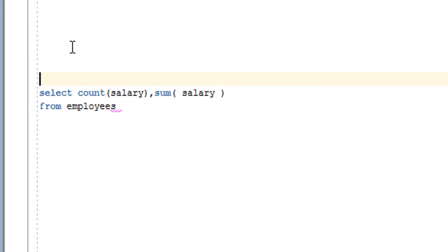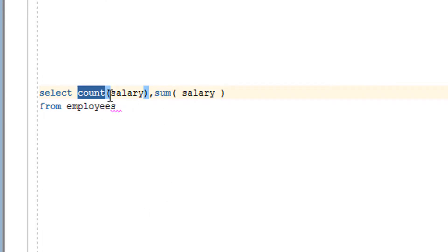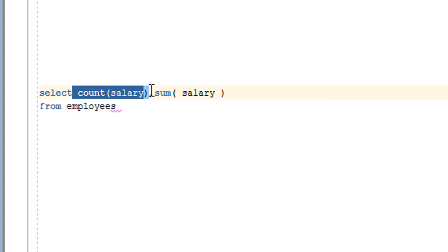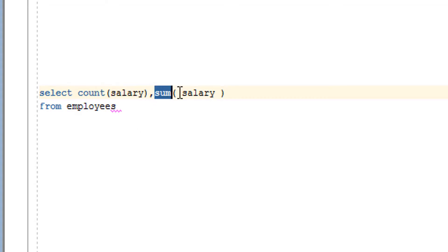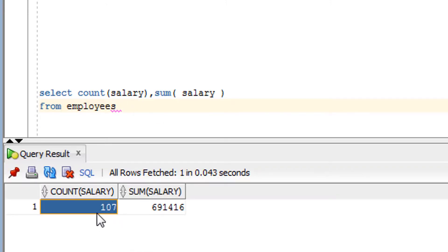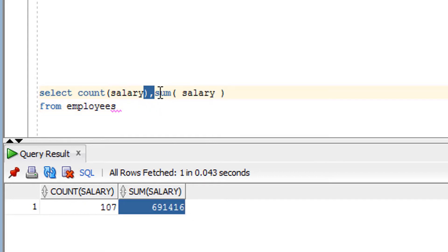As you can see, I have written queries for both the COUNT and SUM functions. In the COUNT function I have passed salary — you can also pass star, which means all rows. In the SUM function I have passed salary because I want to sum the salary values. After running, COUNT gives 107 and SUM gives the total summation of all salaries from the employee table.